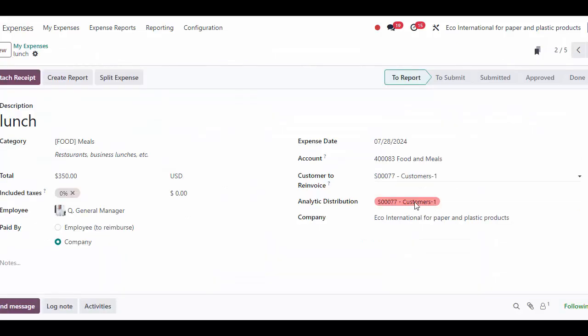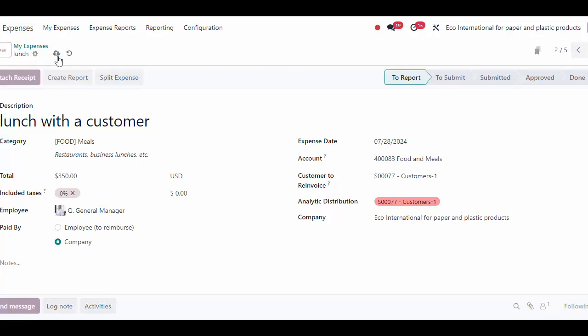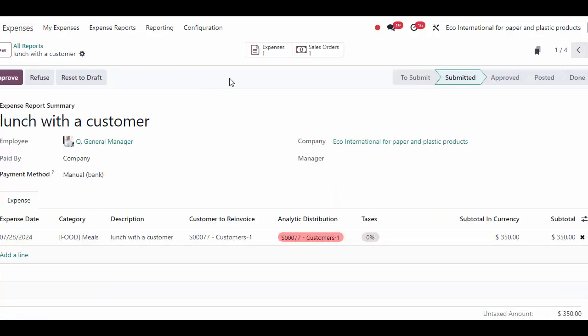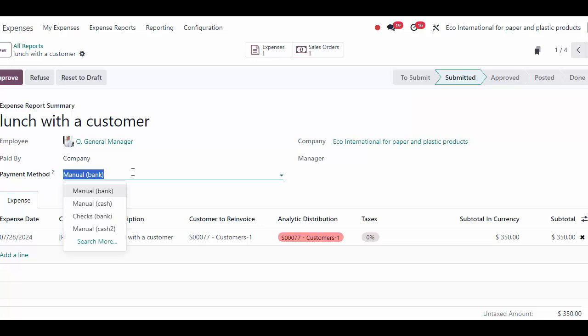Back at my expenses, I'm going to also submit this one that's paid by the company. I can create a report here — 'Lunch with customer' — and I'm just going to select myself as a manager and submit this. Once they review it, they can approve. One thing to note is that since this one was paid by the company, we need to select the payment method.